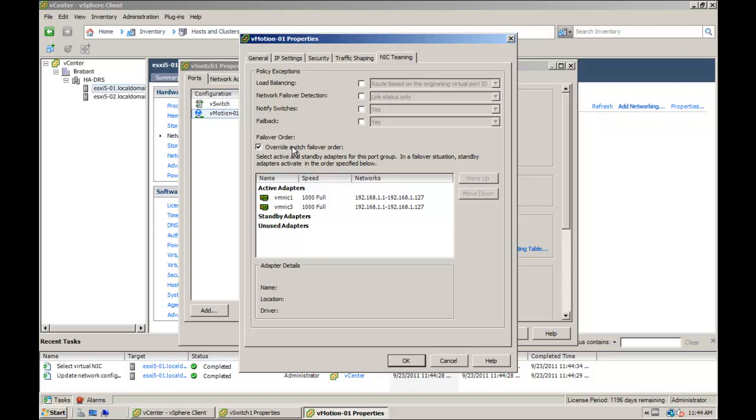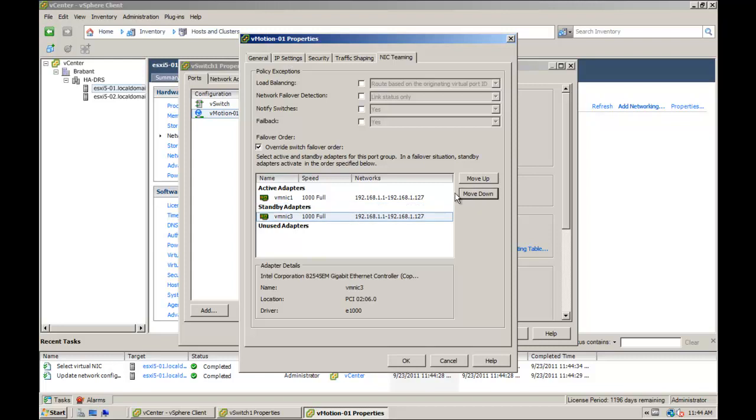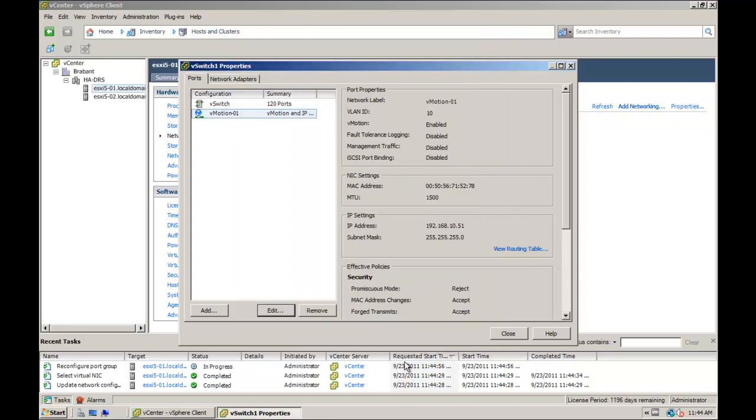Configure one of the adapters, vmnic1 for example, as active and move the other adapter, say vmnic3, as standby and click OK.